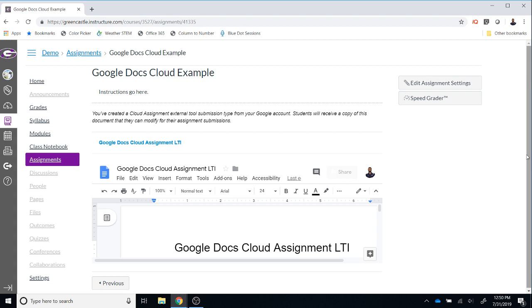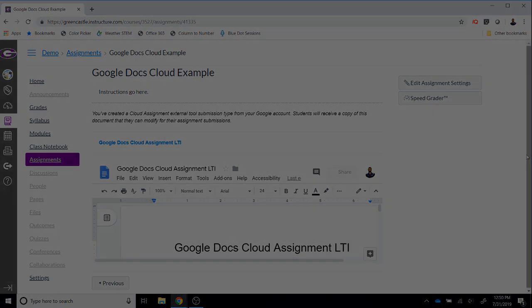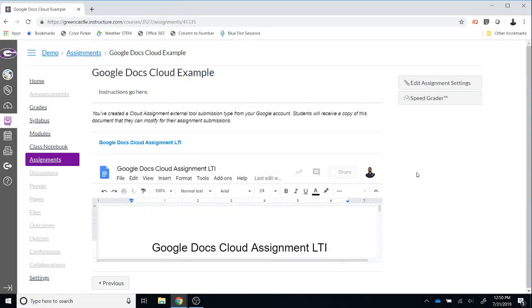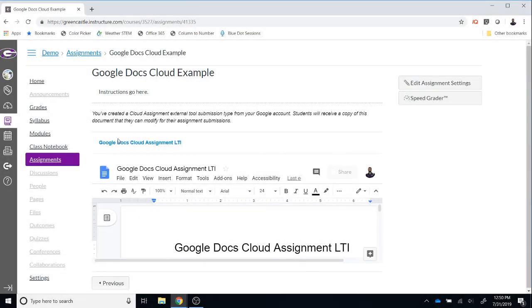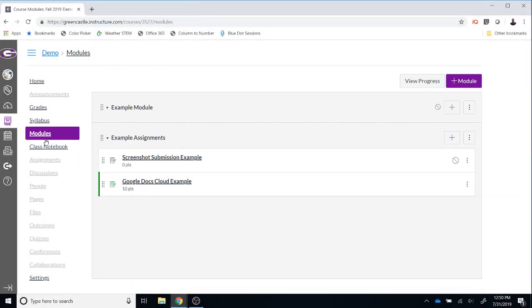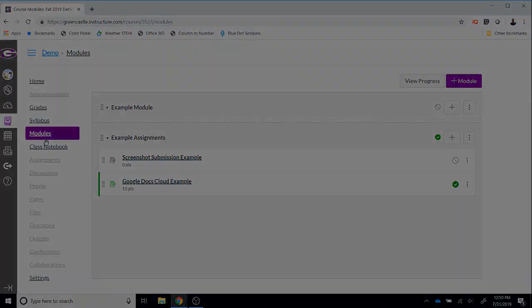Please be aware that Student View will not work for this type of assignment due to the fact that a student has to authorize their Google Drive to be used and you as a teacher have already authorized that, so you can't do it again as a student. I'm going to go back to Module View to verify that everything is set up the way that I would like and I can see there's the Google Docs Cloud example. It's published, the module is published. Since Student View is not an option, I have logged in as a fictitious student in an incognito browser and I'm going to jump over there and show you what that looks like.